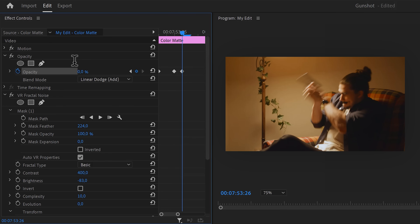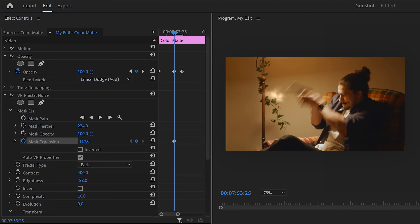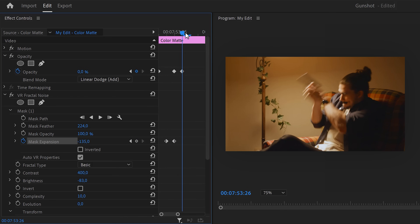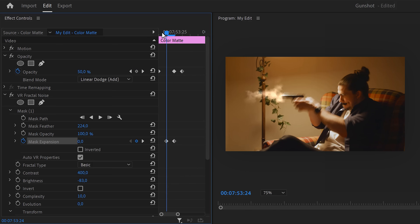Now go back to the mask on the VR fractal noise effect. Move the playhead to the second opacity keyframe we just created, then set a mask expansion keyframe. Decrease it to about minus 120 or until you almost can't see it. Then move one frame back and click the reset button. Now you get a one-frame muzzle flash, and if you move another frame forward it kind of looks more like smoke.